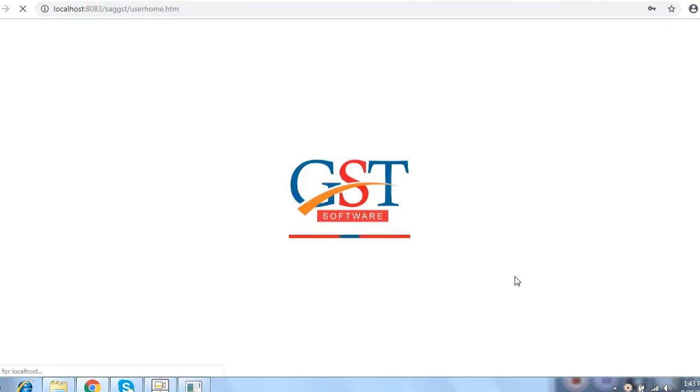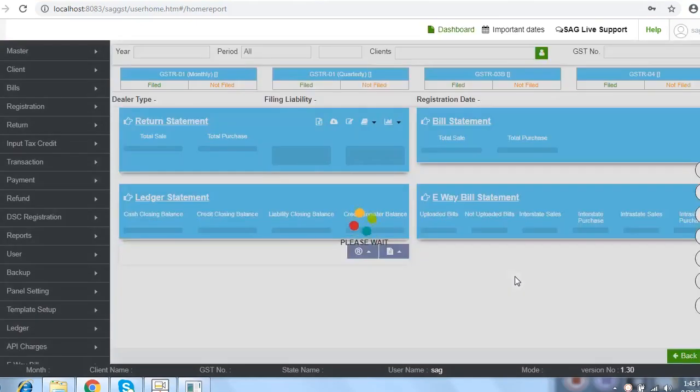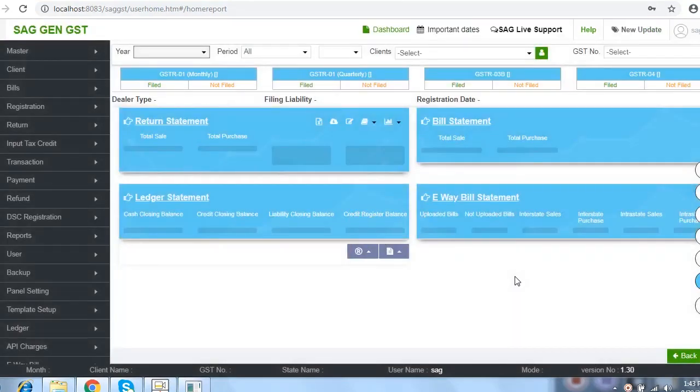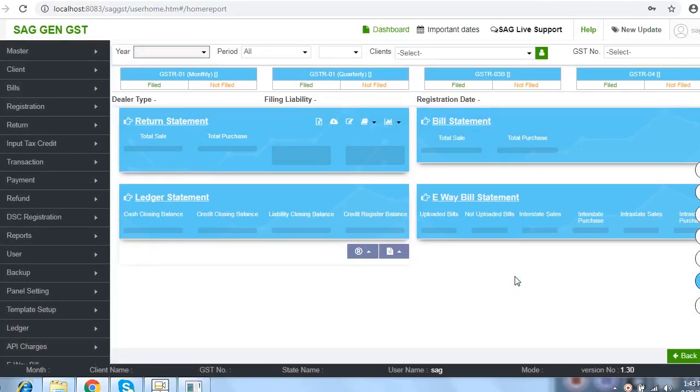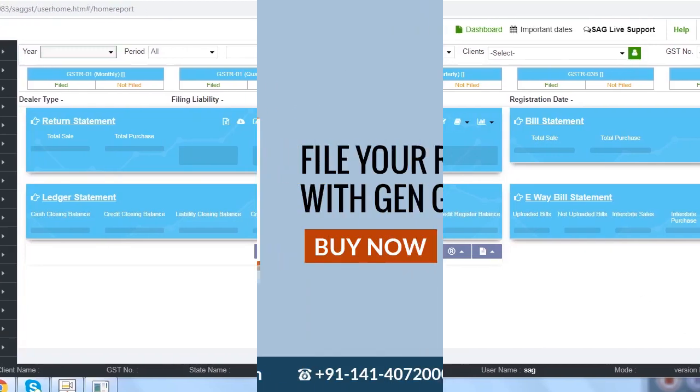This is all the final installation process. Here we welcome your all queries and suggestions related for our new software. As you know that this is a new version and our company SAG Infotech dealing with the taxation filing from last 18 years with successfully clients. For more queries, you can call us on our support number which is 0141 4072 000 and you can also mail us on info at saginfotech.com. That's all about our software. Thank you.